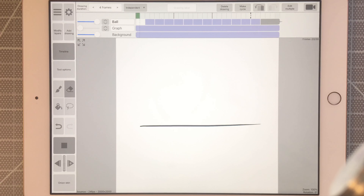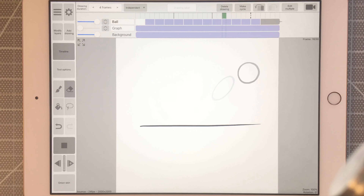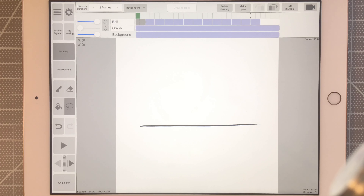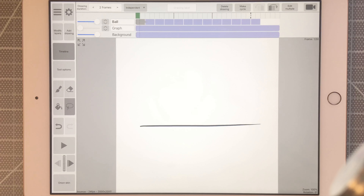And there's our bouncing ball with squash and stretch. In our next video, we'll do something a little bit more complex with our bouncing ball — maybe add some more obstacles to the scene. Thanks so much for watching, see you in the next video.